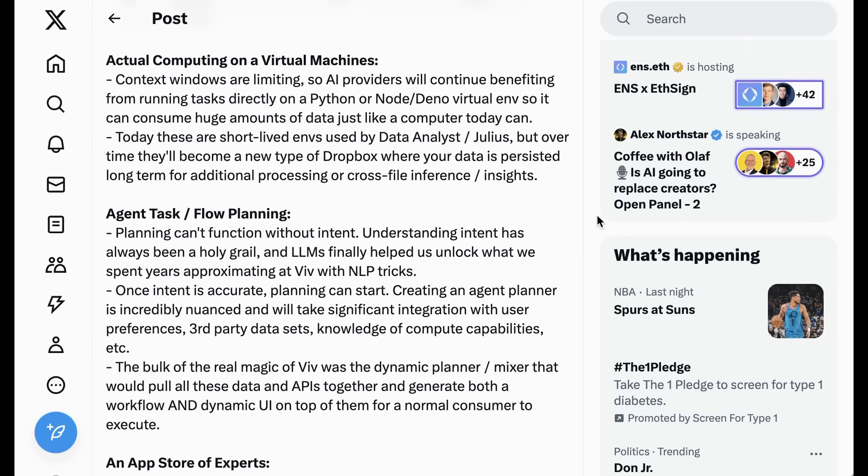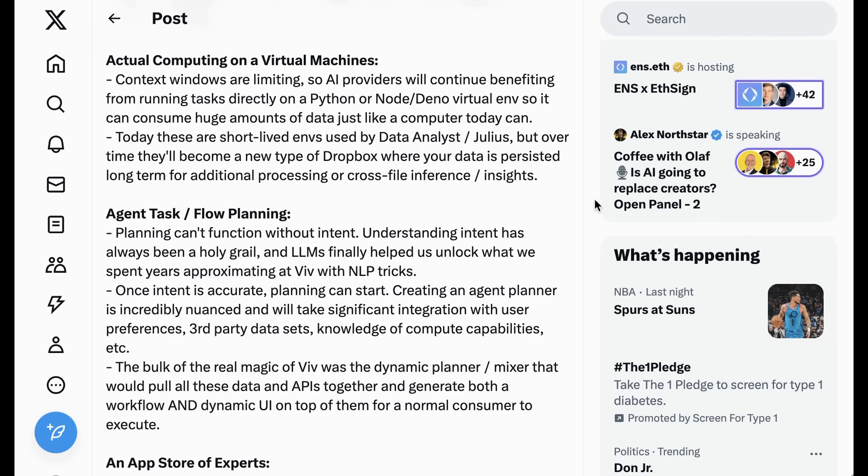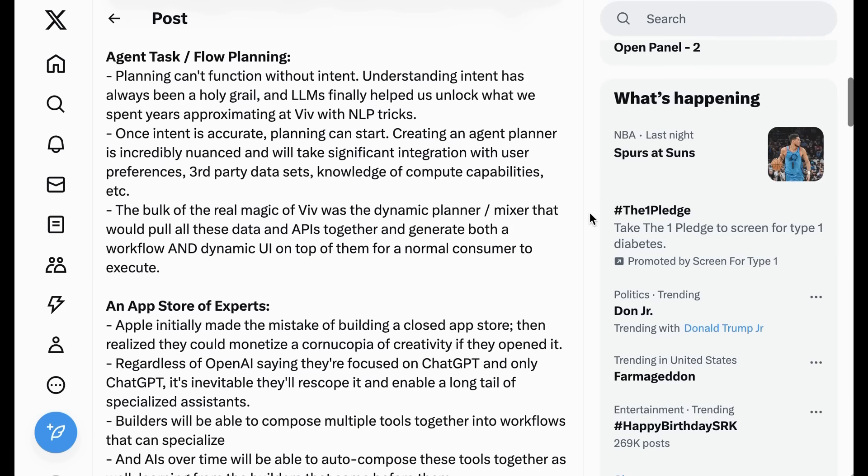Actual computing on virtual machines. Context windows are limiting, so AI providers will continue benefiting from running tasks directly on a Python or Nodino virtual environment so it can consume huge amounts of data just like a computer today can. Today, these are short-lived environments used by data analysts and Julius, but over time they'll become a new type of Dropbox where your data is persisted long-term for additional processing or cross-file inference and insights.